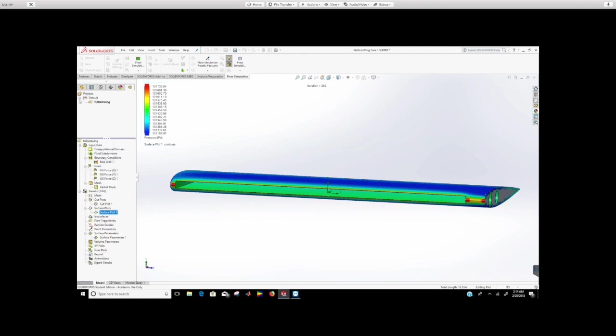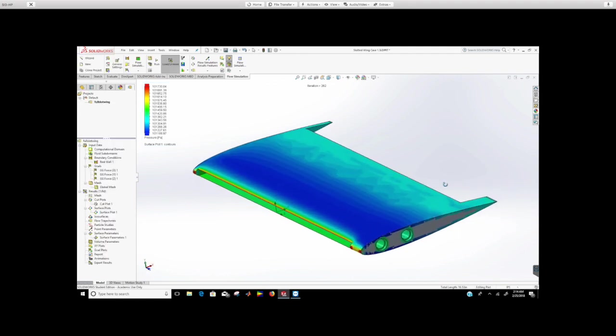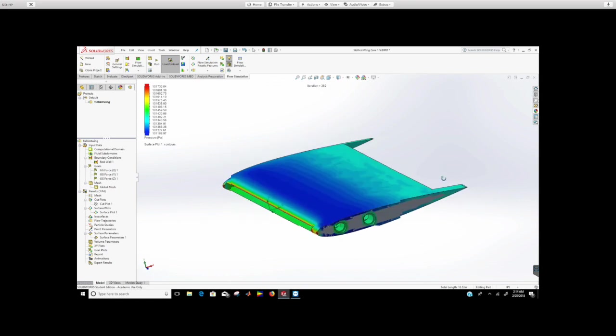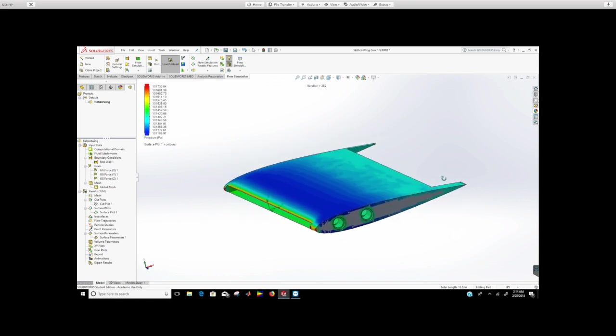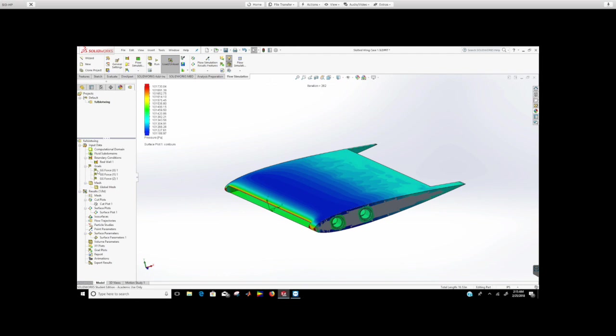I'm just going to click okay. Mind you, you can do surface plots of pressure, but you cannot do velocity. If you do velocity you just get zero because remember in the boundary condition we did real wall, so real wall means it has friction. Therefore, the velocity at the surface will always be zero no matter what. That's why you can't do that.